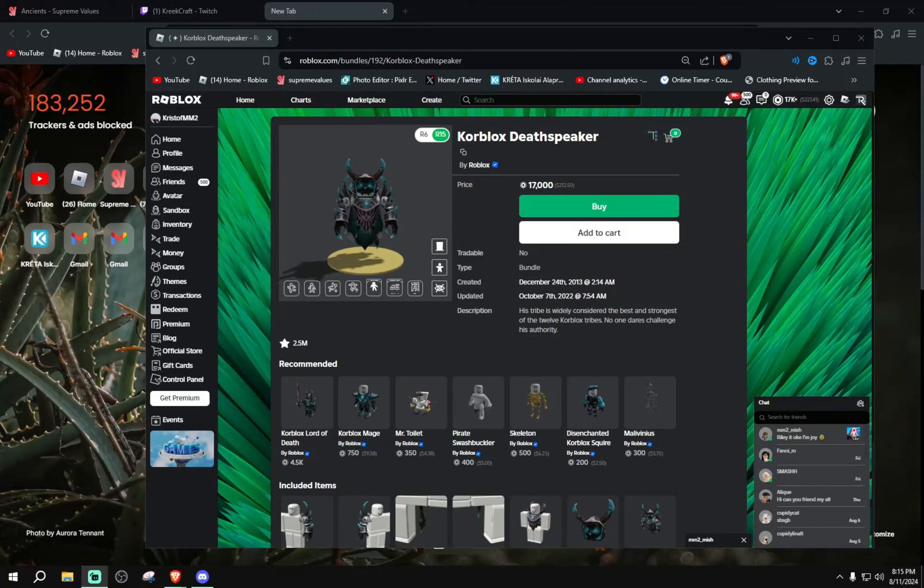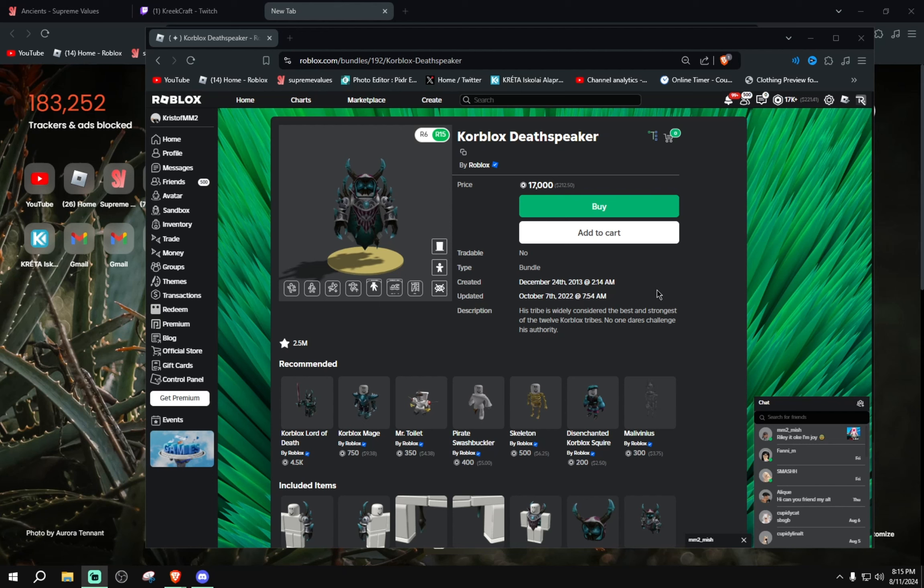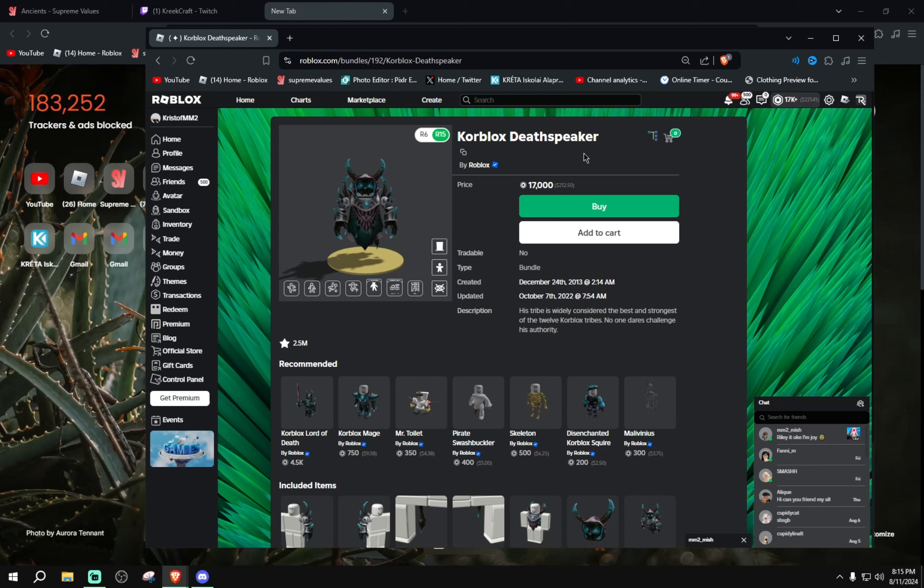Hello guys, welcome back to another YouTube video. Today I'll be buying my dream item on Roblox. As you can see, the Korblox Deathspeaker is on my screen. I have 17,000 Robux, so let's just go ahead.